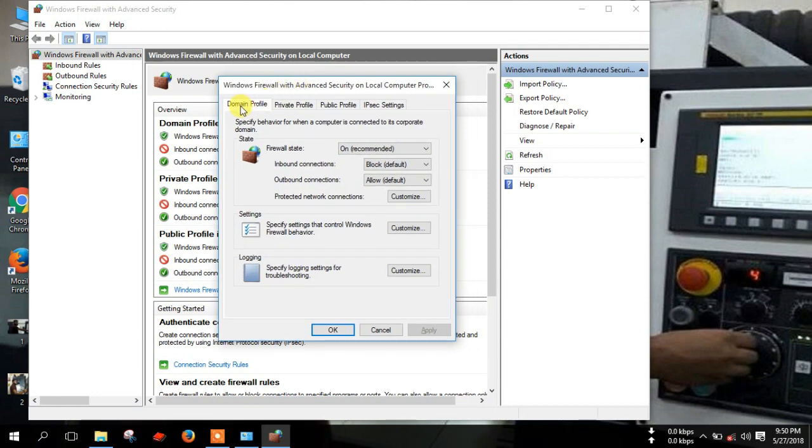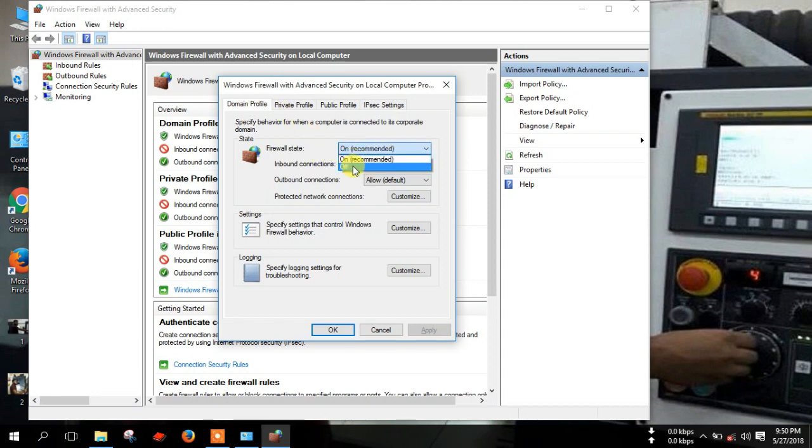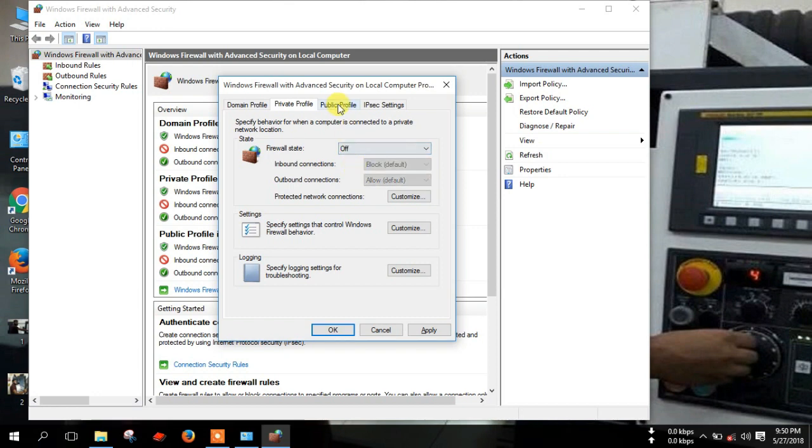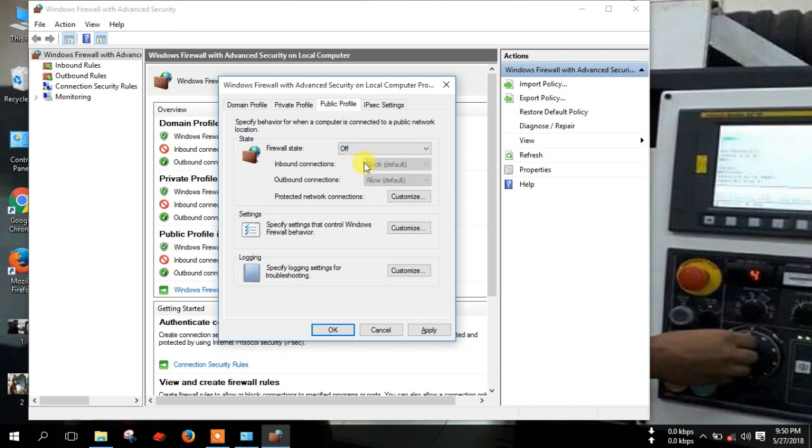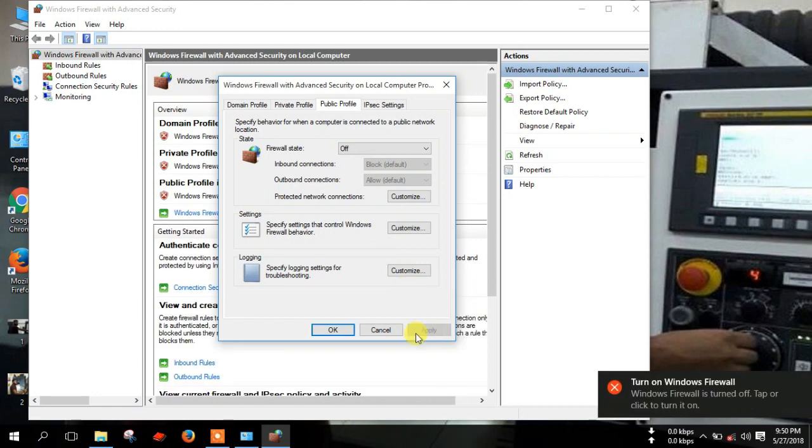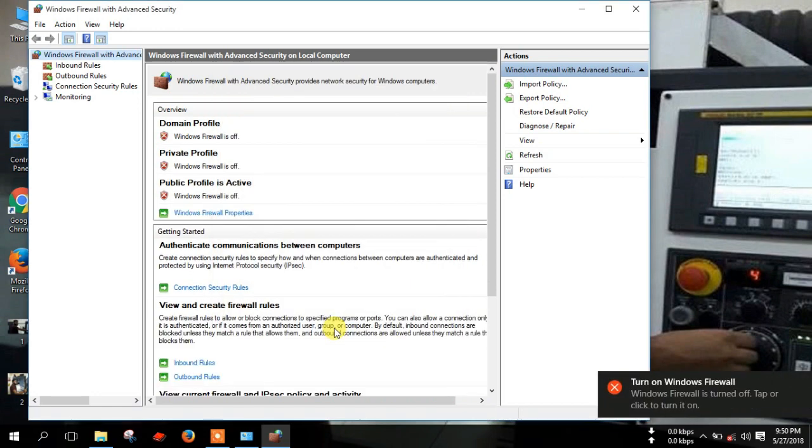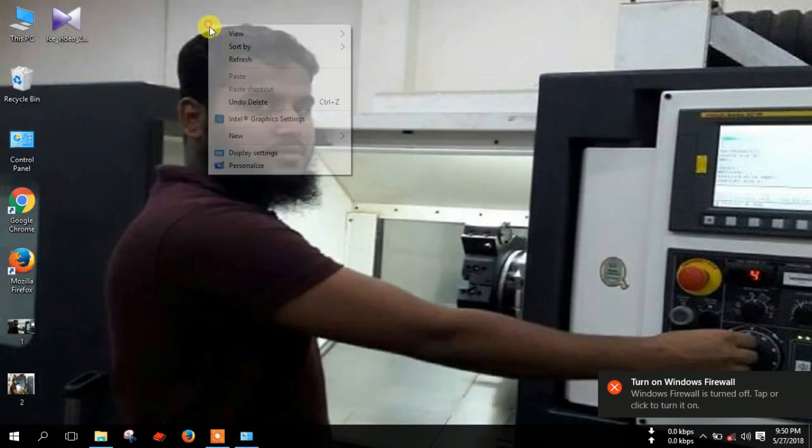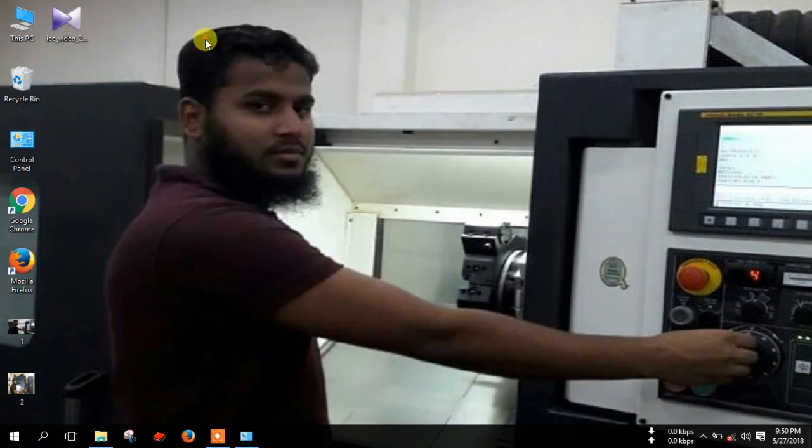First, domain profile tab here, turn off firewall status. Next step, private profile off and public profile off. Then click apply and OK. Now close this window.